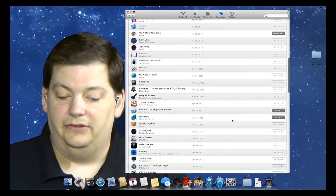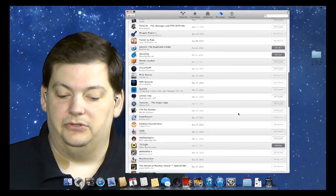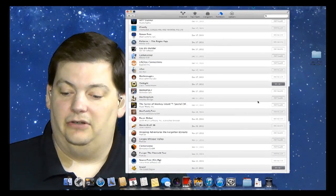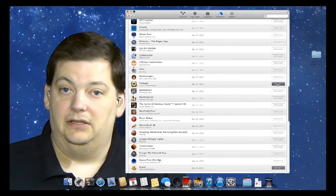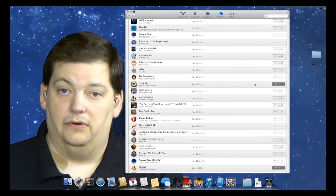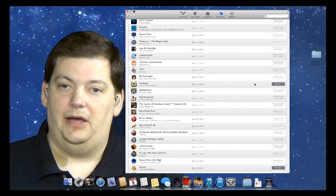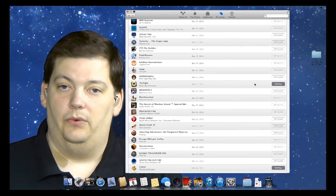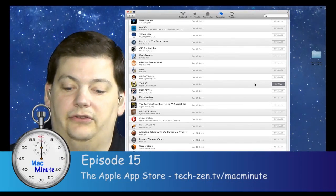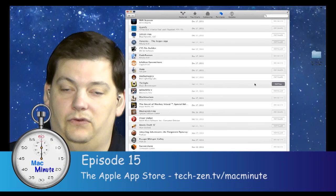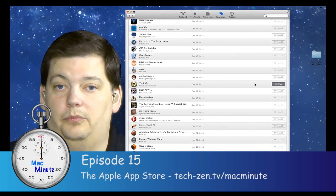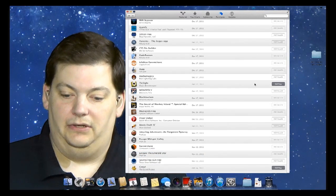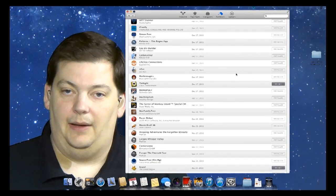You can scroll down and see all the things that have been purchased but not on this machine. You can easily install them by clicking Install or Download. You don't have to buy a program more than once. You just buy it one time for all the Macs in your house. It's important to remember that if you want to put it on another machine, you can just reinstall it by coming to the App Store.